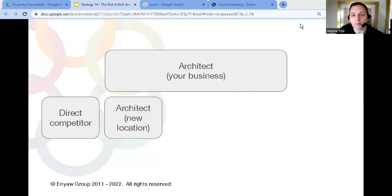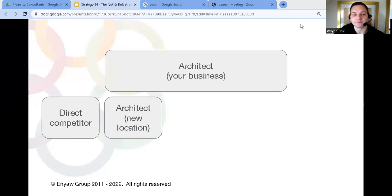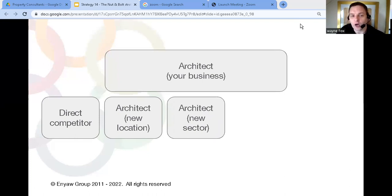The next you could look at a property consultancy in a new location. For example you might want to have a presence somewhere else. So you could look at a business in another region. Third you could look for a property consultancy that serves another sector or another group of customers that you don't currently serve.